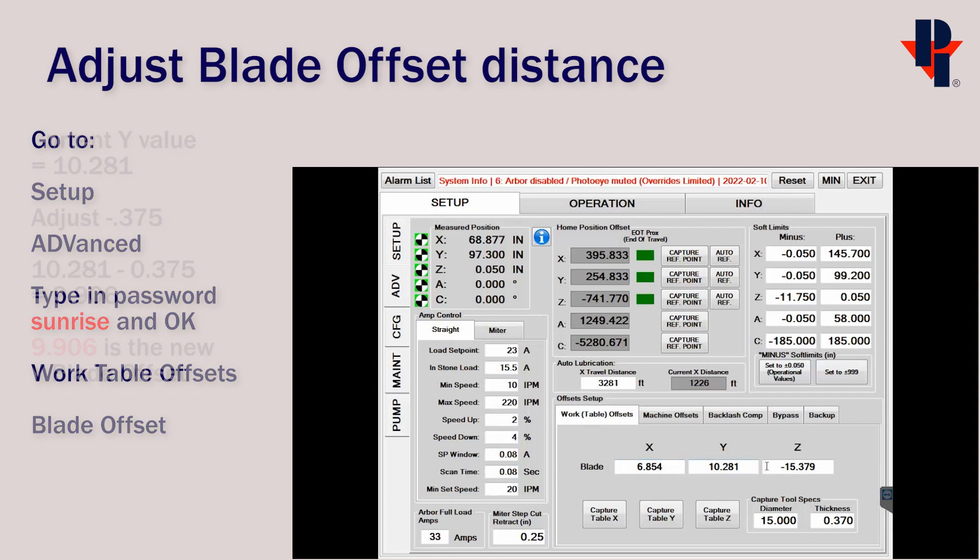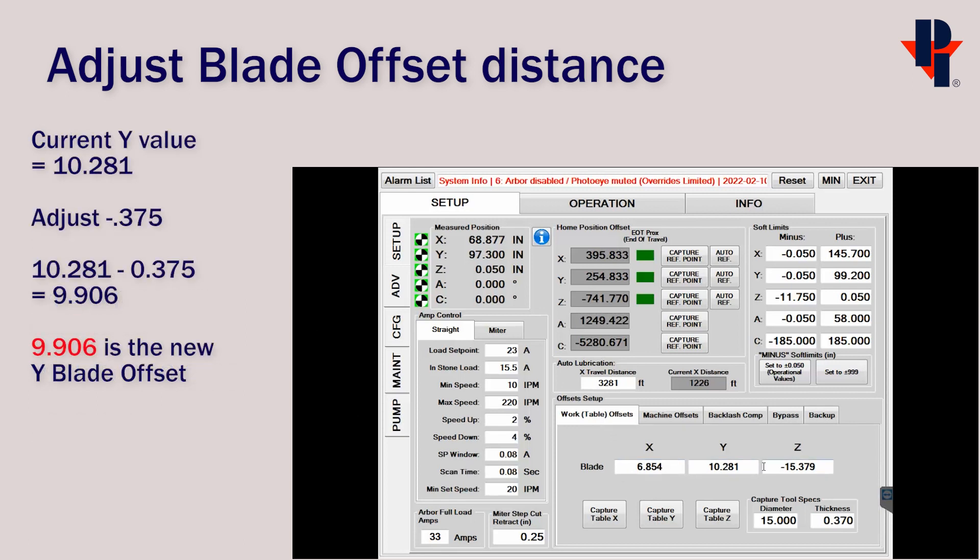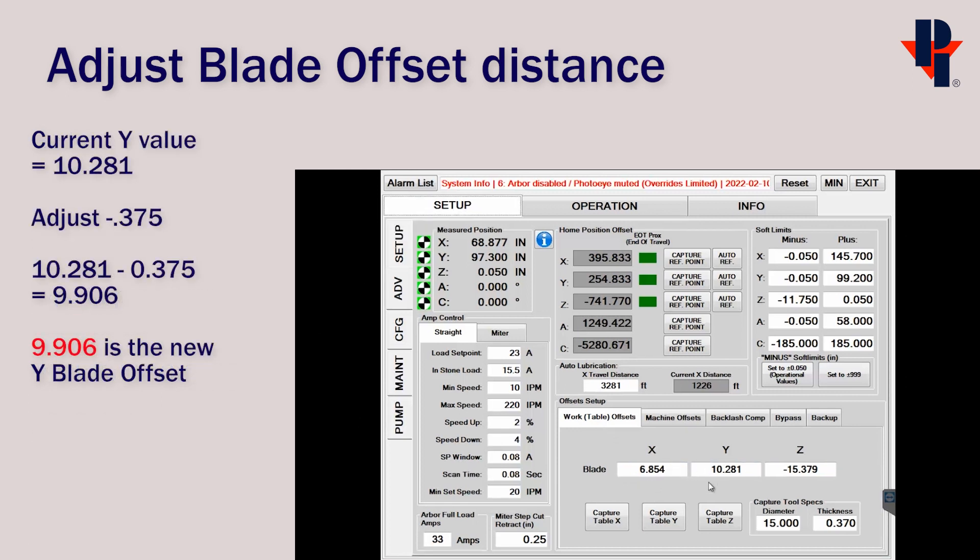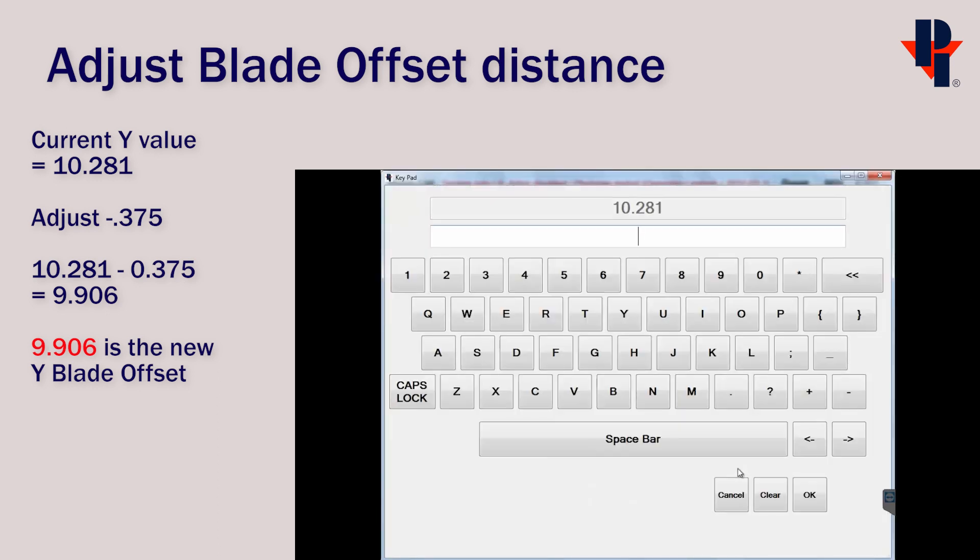Y is the only axis we'll need to adjust. We'll use the current Y value, 10.281, and we'll subtract the 3/8ths to get 9.906, which we'll enter in.